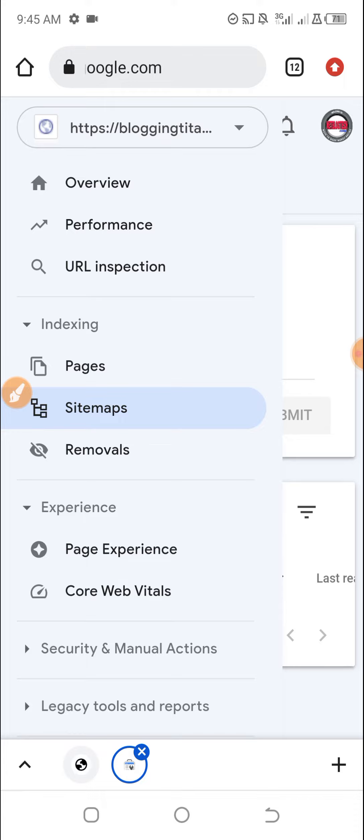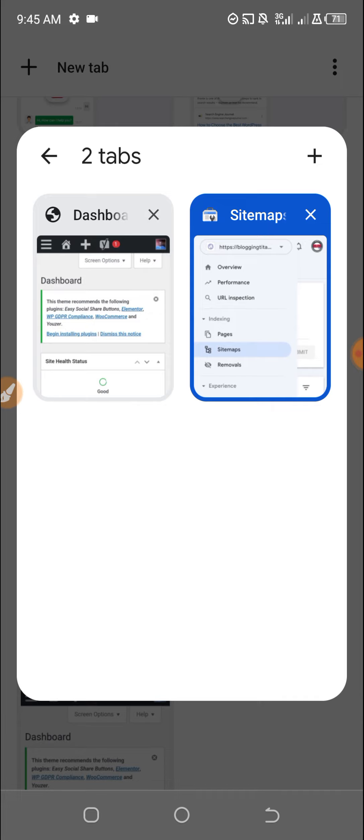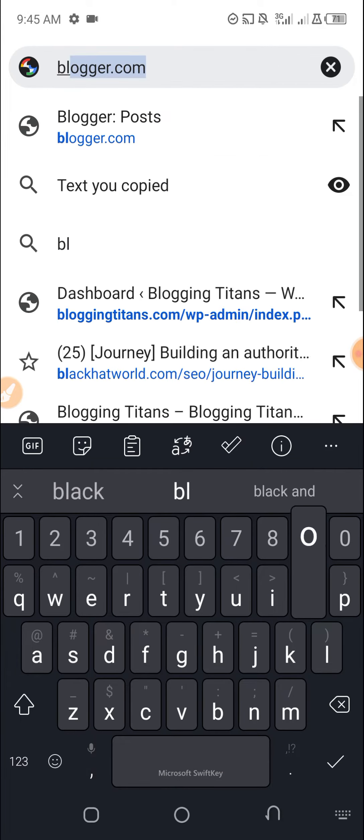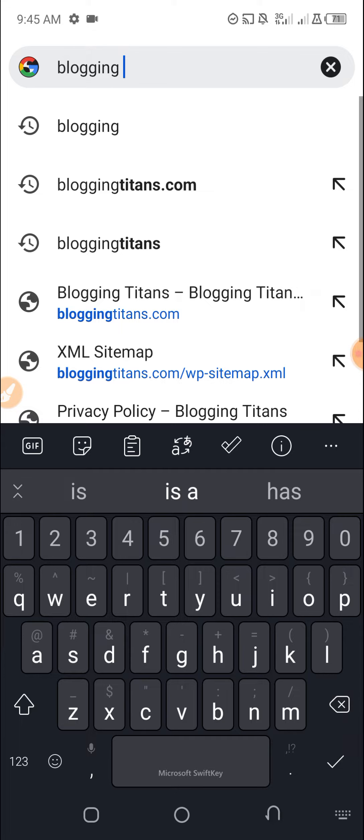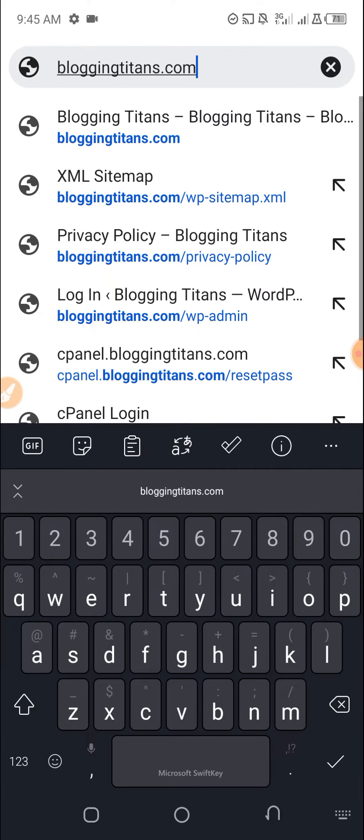Of course, what you need to do is to get your website sitemap URL. So in my case, I'm going to use my website called Blogging Titans. I need to get the sitemap URL.